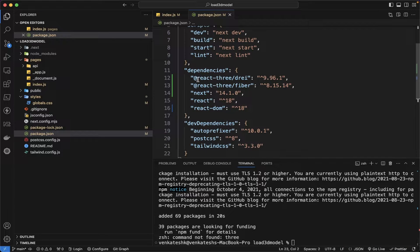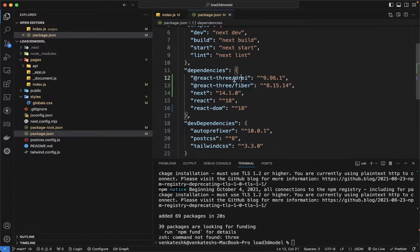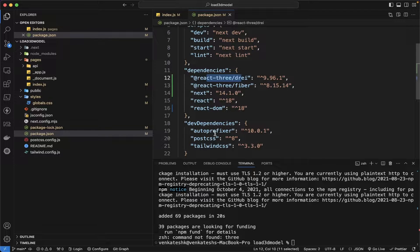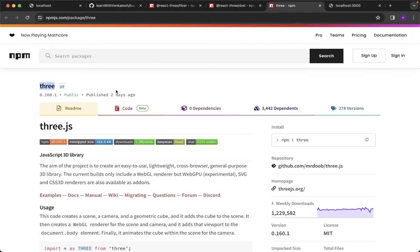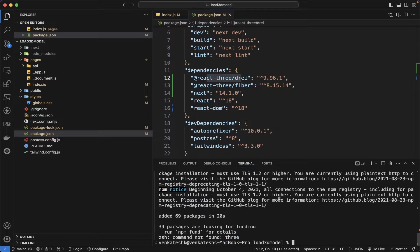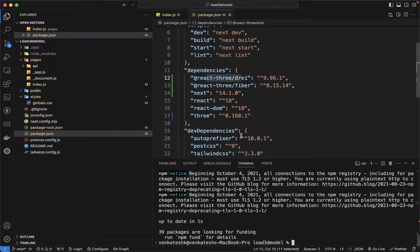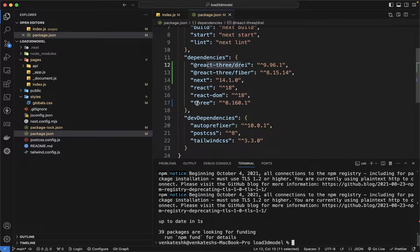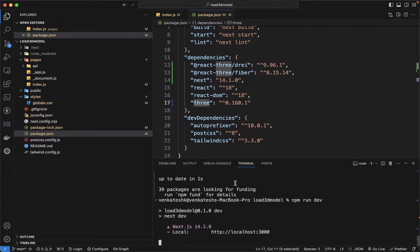The package is installed: react-three-fiber, react-three-drei, and... the command is not found for three. Let me again install it. Okay, the three.js is installed and then I am doing npm run dev command to run up the application again.